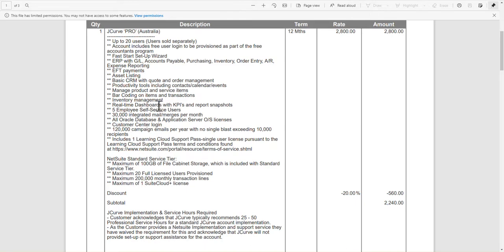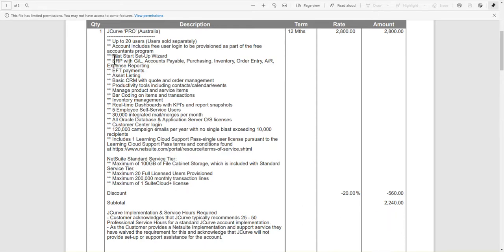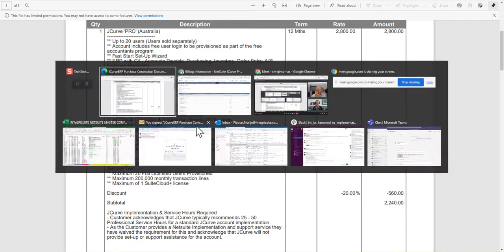I want to do a reconciliation. As you can see, the invoice I have from J-Curve is two thousand two hundred forty dollars for the year, which makes it really affordable — that's less than two hundred dollars a month. You get a very wide range of functionality, in no way comparable to Xero or QuickBooks. This is an ERP you're getting for a really good amount.